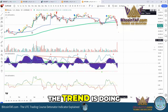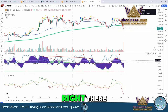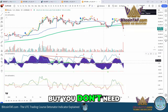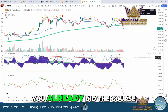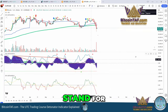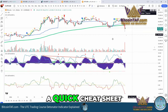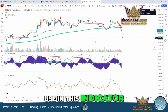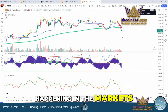So it follows what the trend's doing — it's following that trend there — and it shows you a lot of information here. If you're in UTC, the Ultimate Trading Course, you already did the course, you'll know what all of these little things stand for. But I just want to briefly show in a quick cheat sheet way what you can use in this indicator to indicate what is happening in the markets.